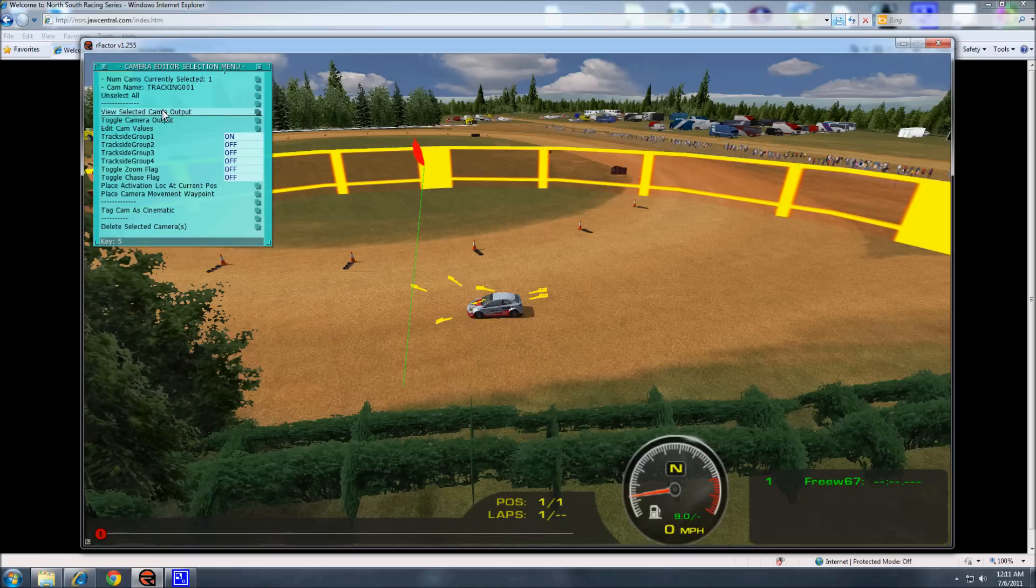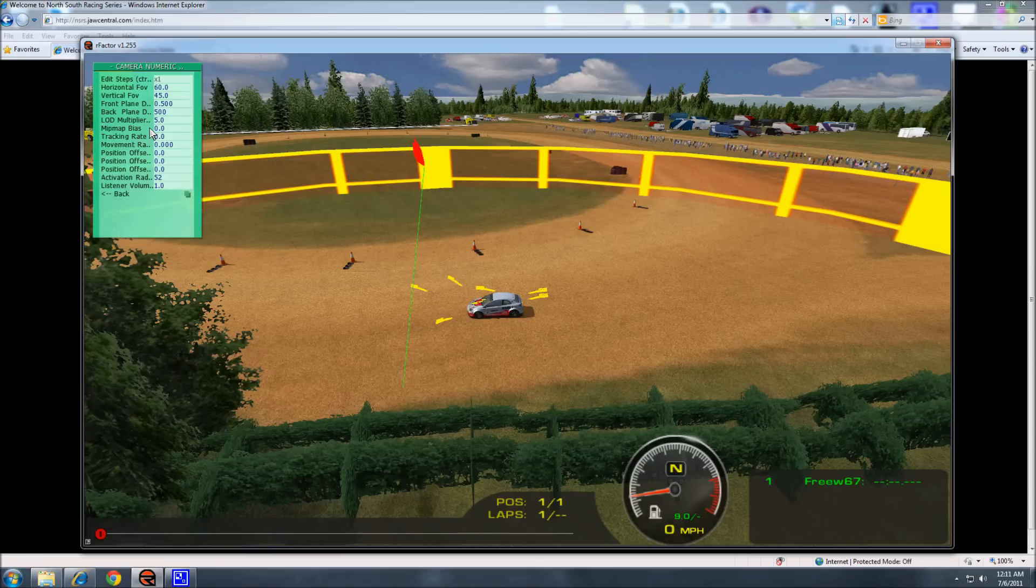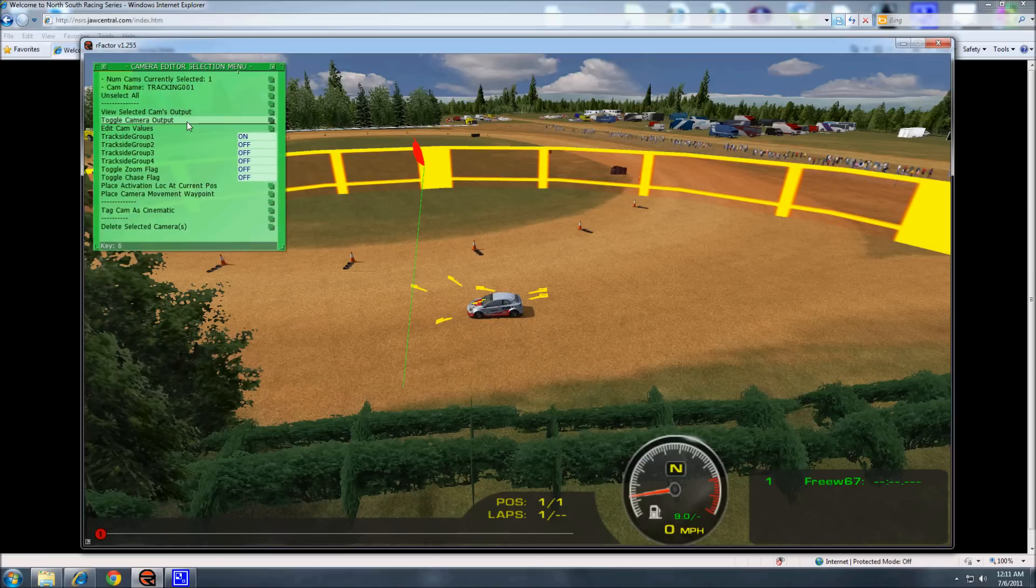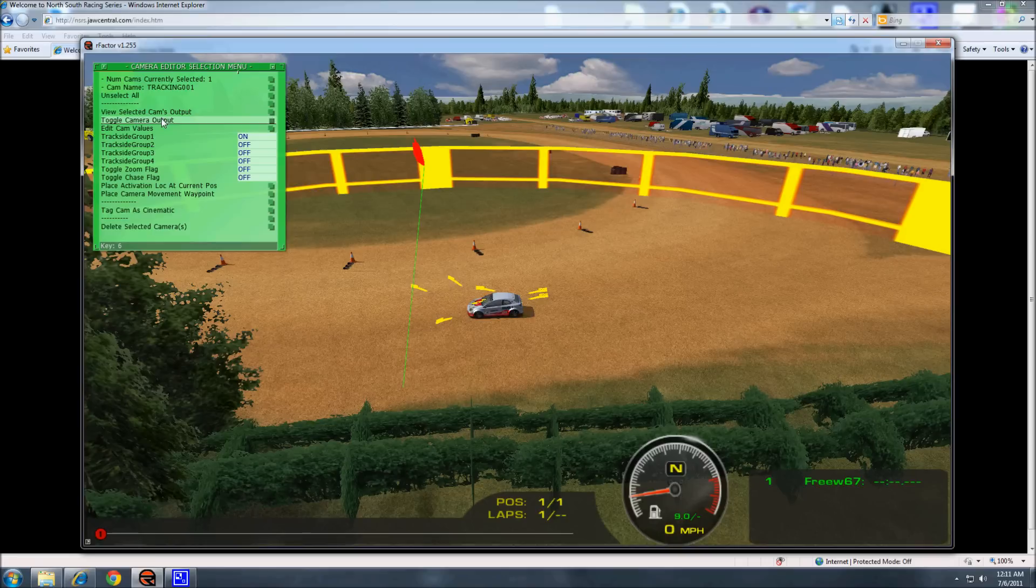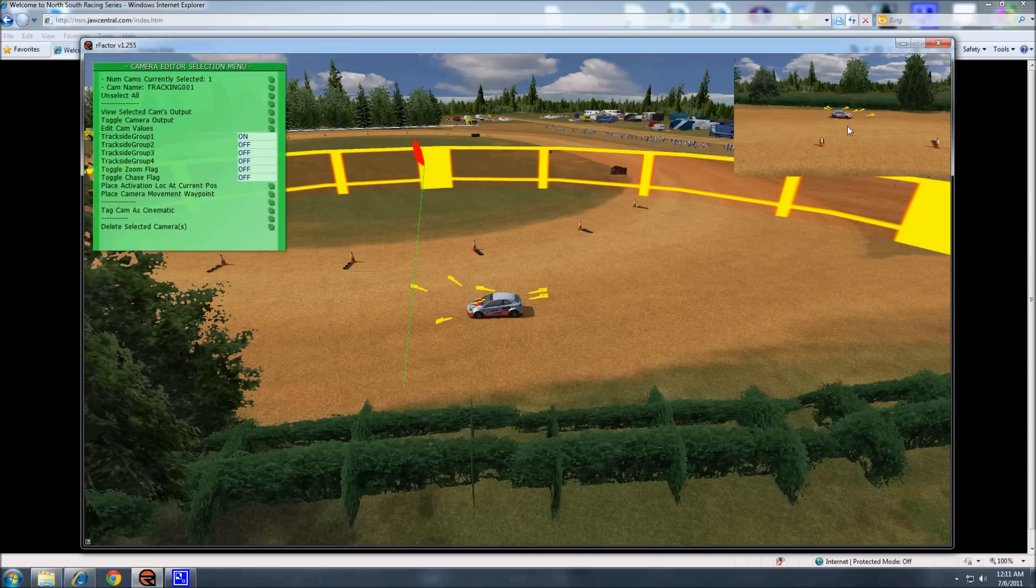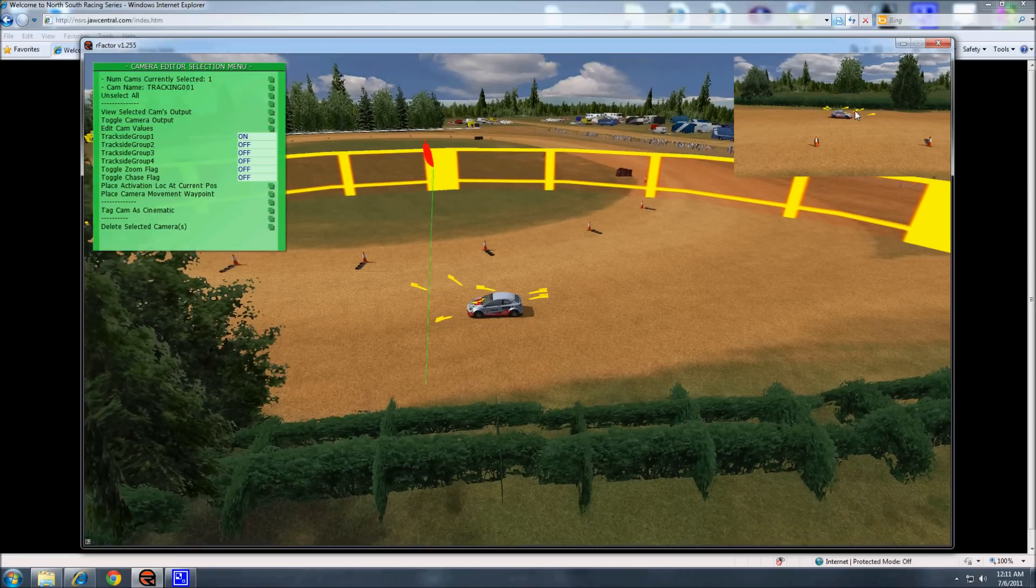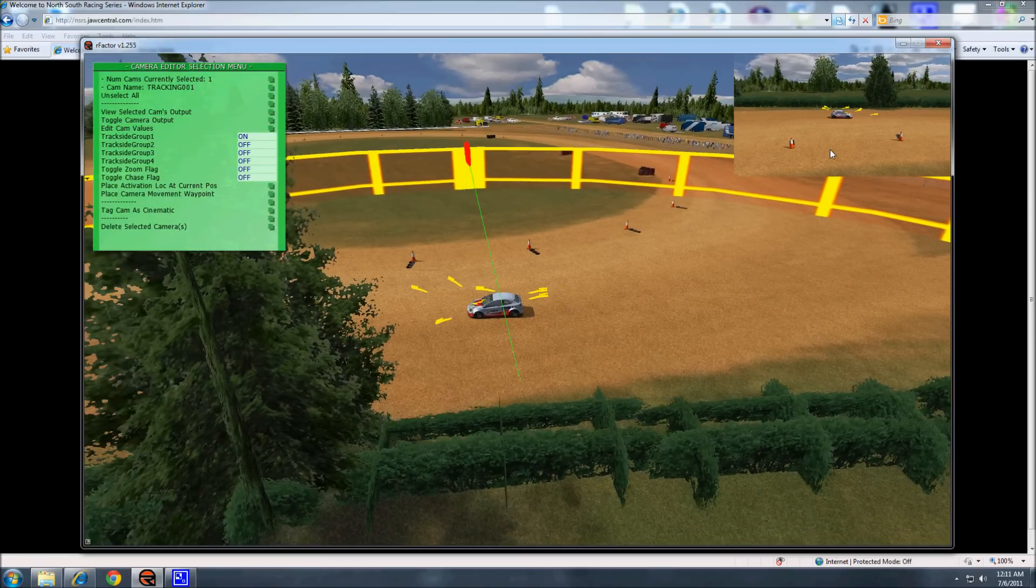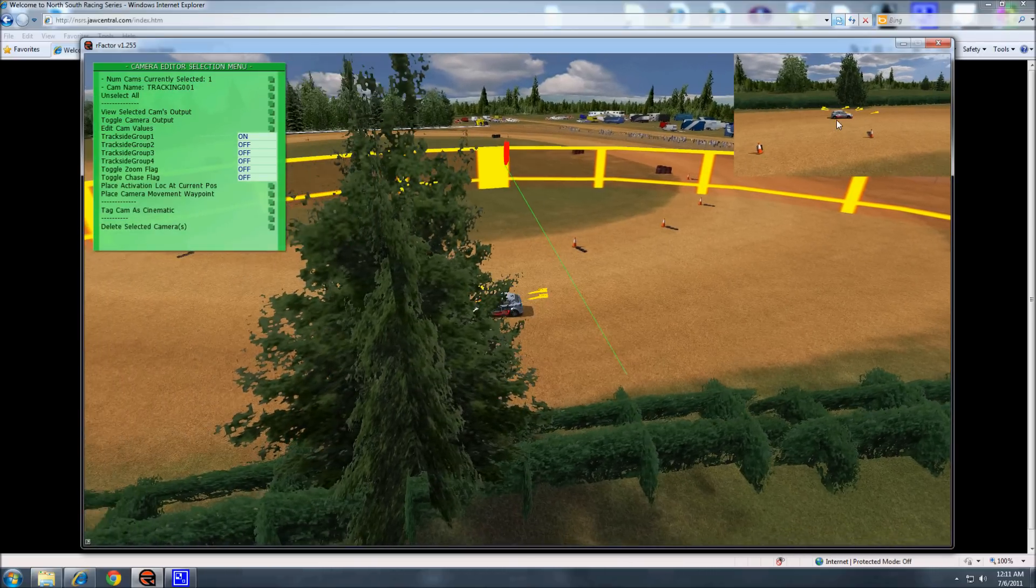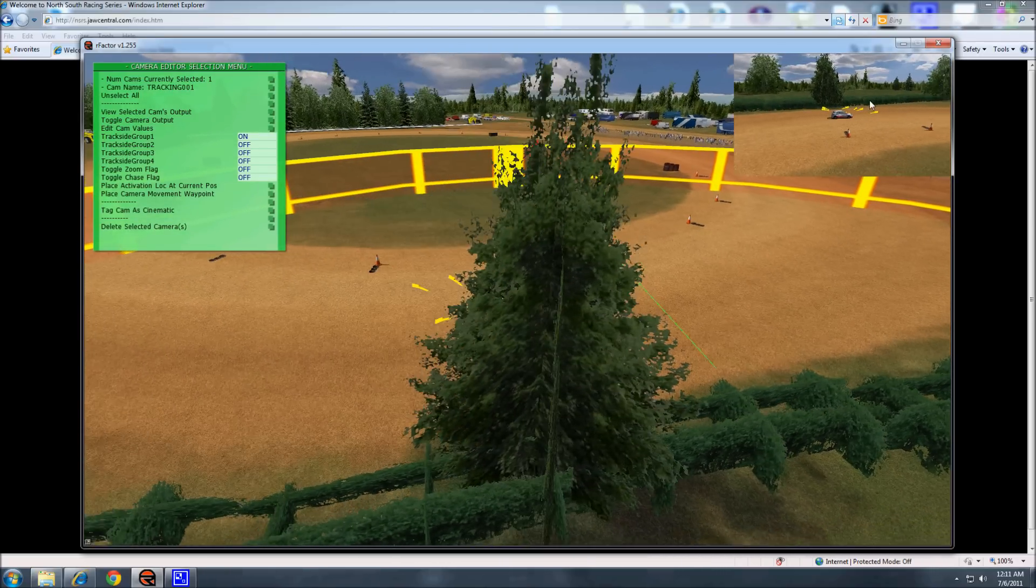So you can view select cams output. But it doesn't want to do it. There we go. Toggle cams output. So there's the camera. There's what we're doing in the game. And that's what it'll look like when you're viewing it.